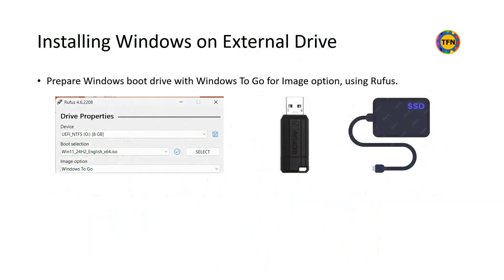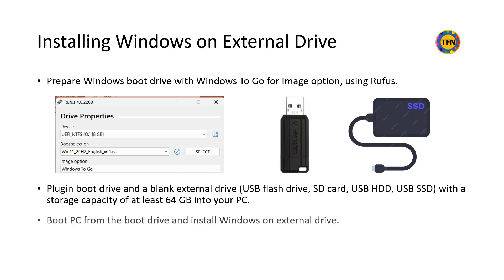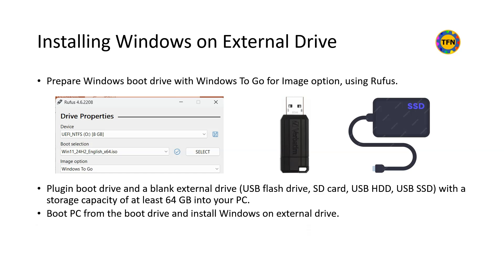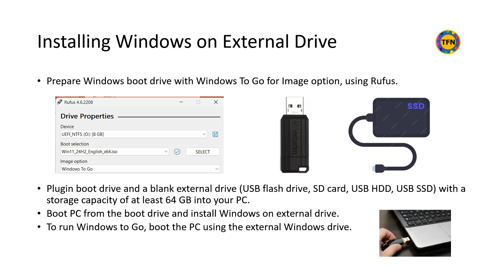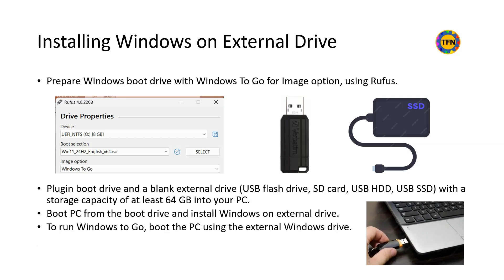For Windows installation on external drive, use Rufus to prepare a Windows boot drive selecting Windows to go for image option. Check your PC manual or online specifications to find out how to boot from external drive. Plug in the boot drive and a blank external drive with a capacity of at least 64GB into your PC and boot from this boot drive. Select External Blank Drive for Windows installation. To run Windows from external disk, plug in the Windows to Go Boot Drive into a PC USB port and boot the PC from this boot drive. It should work with most of the PCs.